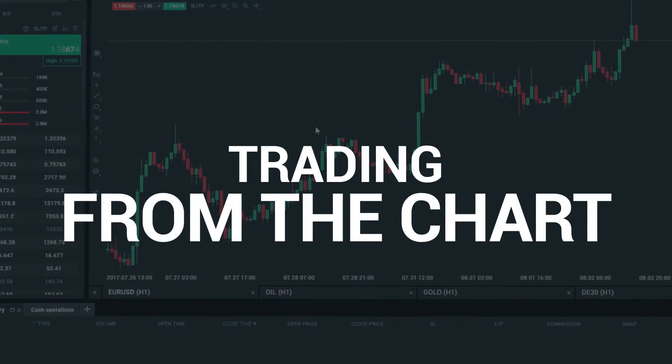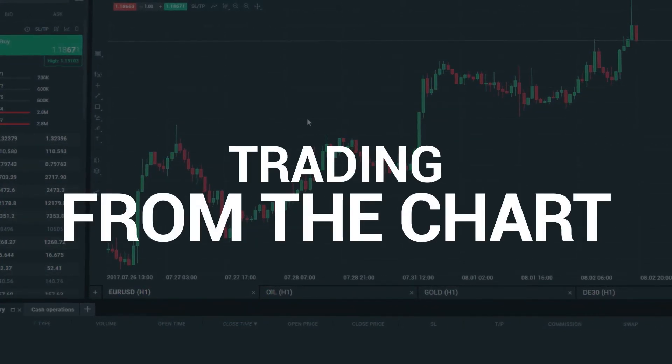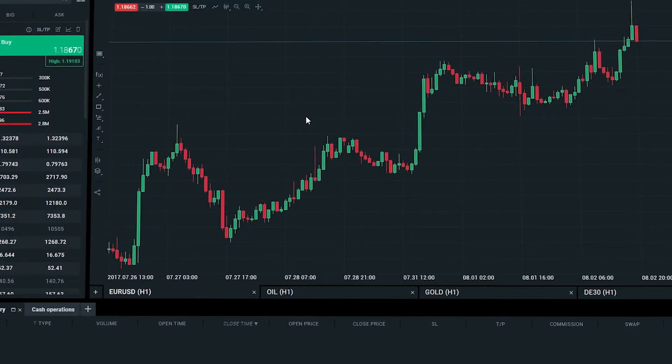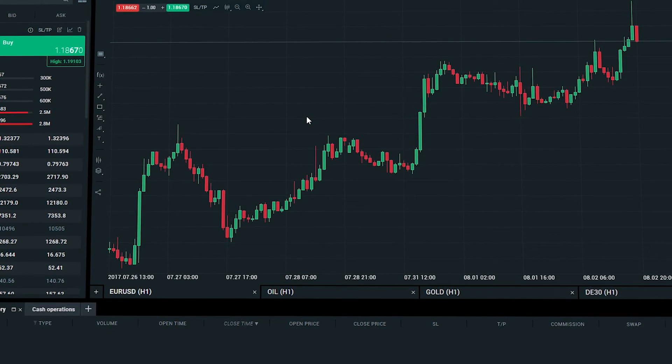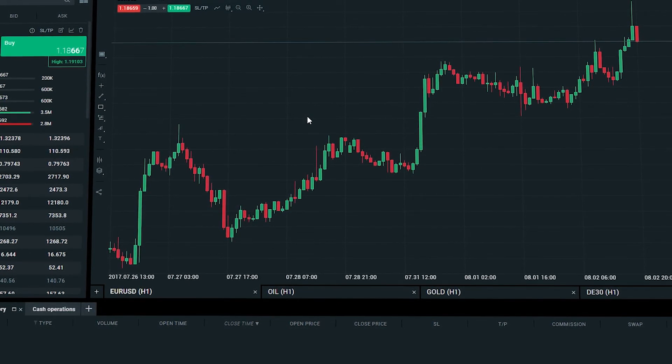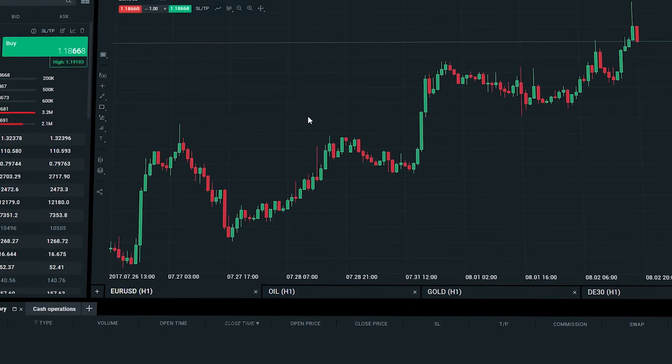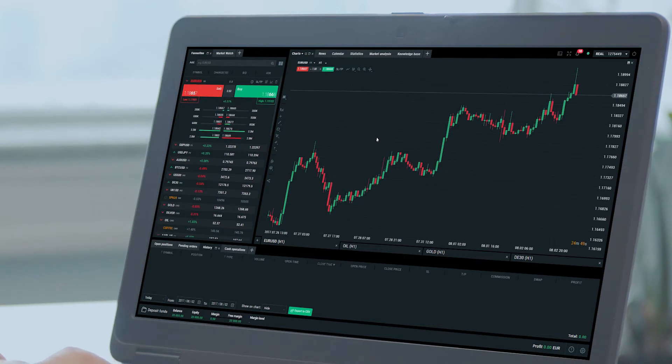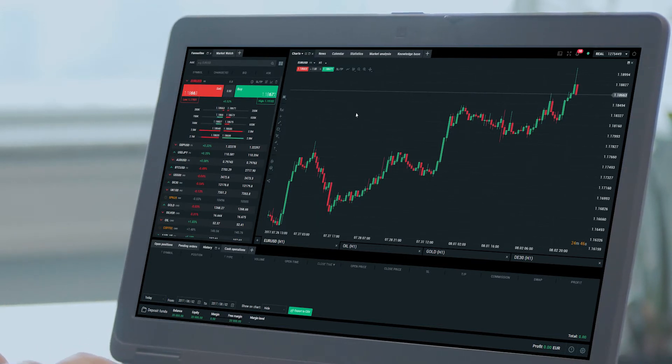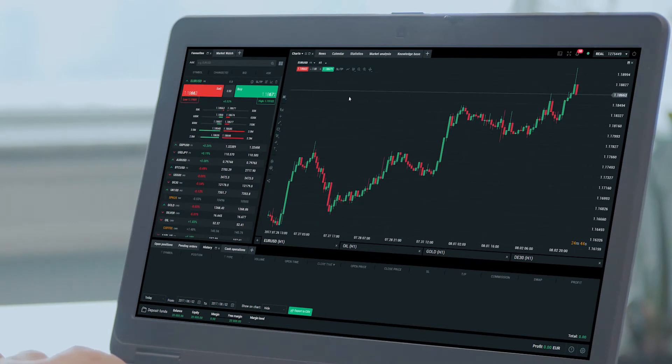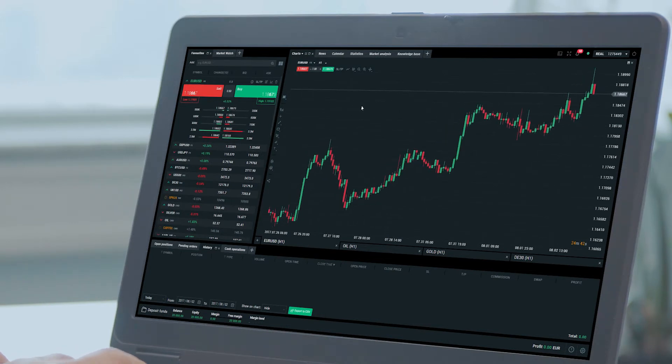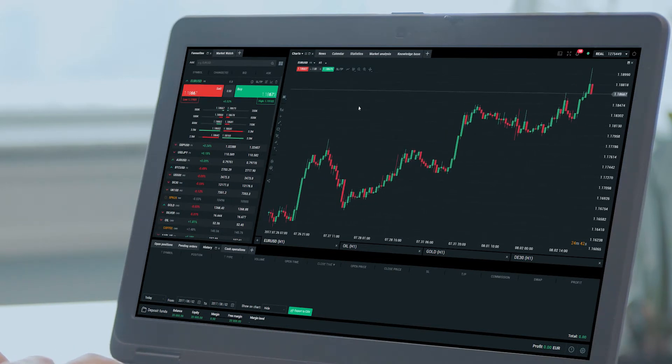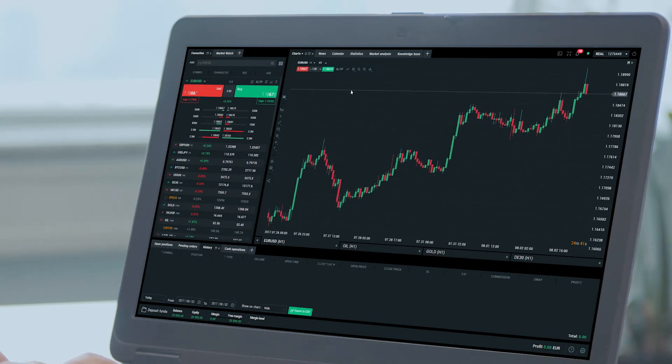Trading from the chart. Another way to place a pending order is through the chart. You can easily place pending orders directly from the chart that you are currently analyzing. Take a look at the button found in the top left corner of the chart and click it.